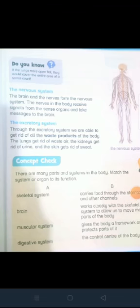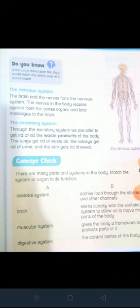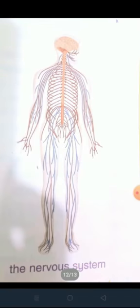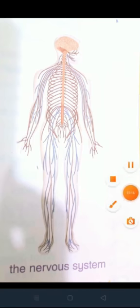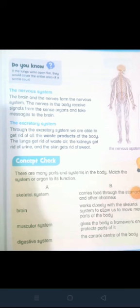The nervous system: the brain and the nerves form the nervous system. Hamaray dimag mein jitni bhi nerves hoti hain wo saari mil kar nervous system banati hain. The nerves in the body receive signals from the sense organs and take messages to the brain. The excretory system — nizam-e-ikhraj. Through the excretory system, we are able to get rid of all the waste products of the body. Hum is ke through waste material ko bahar nikaltay hain.